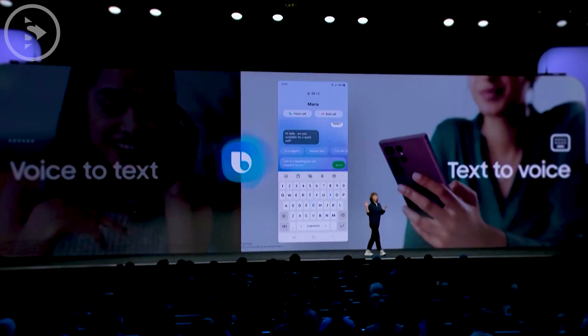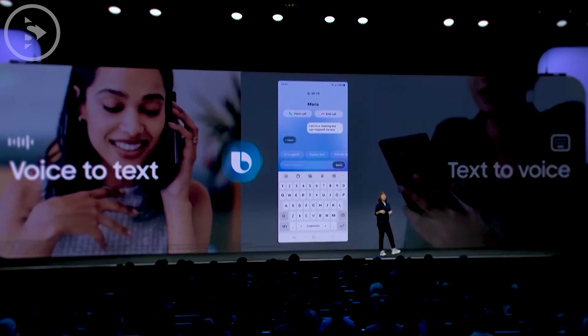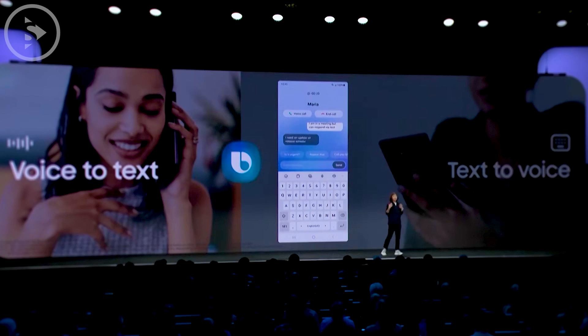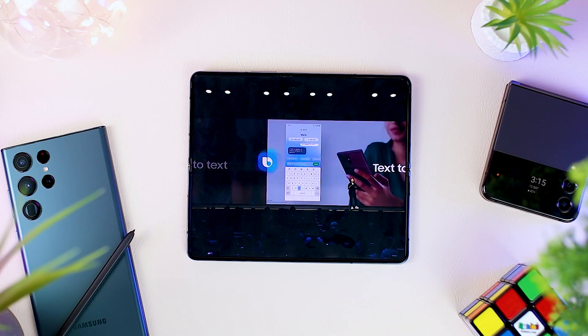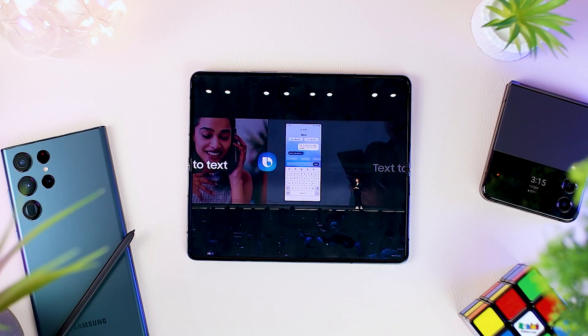Unfortunately, this text-to-voice feature can only be used in Korean for now, and support for English and other languages will be added in the future.